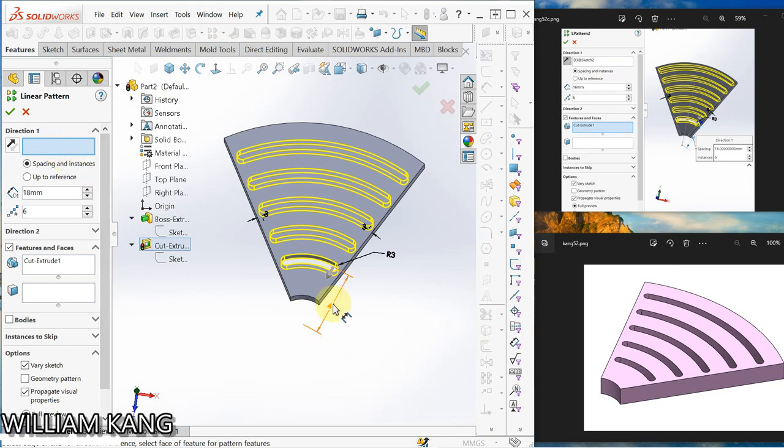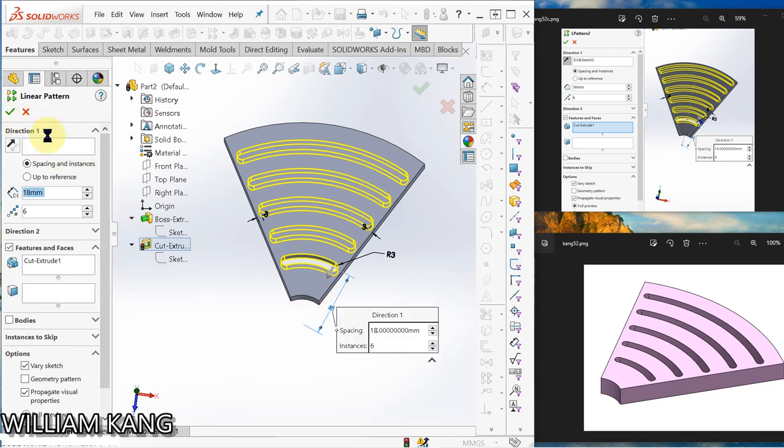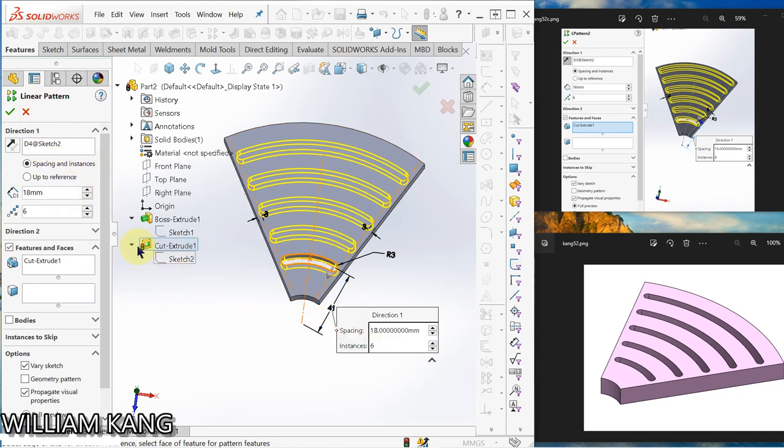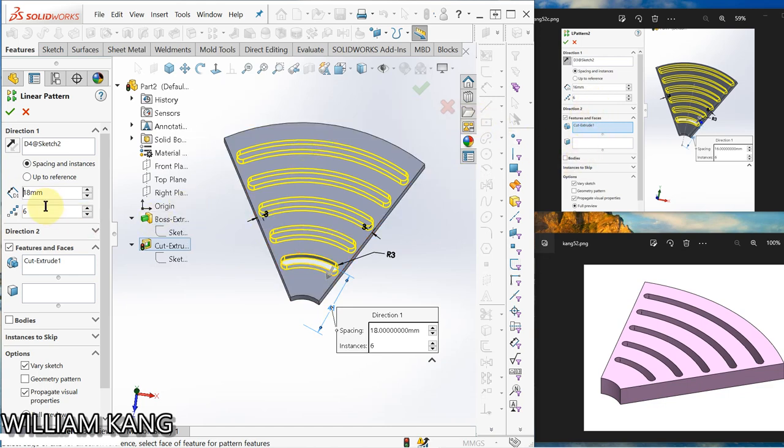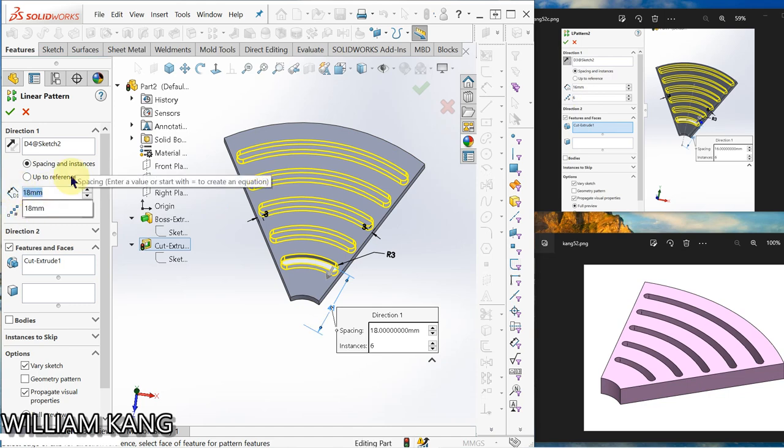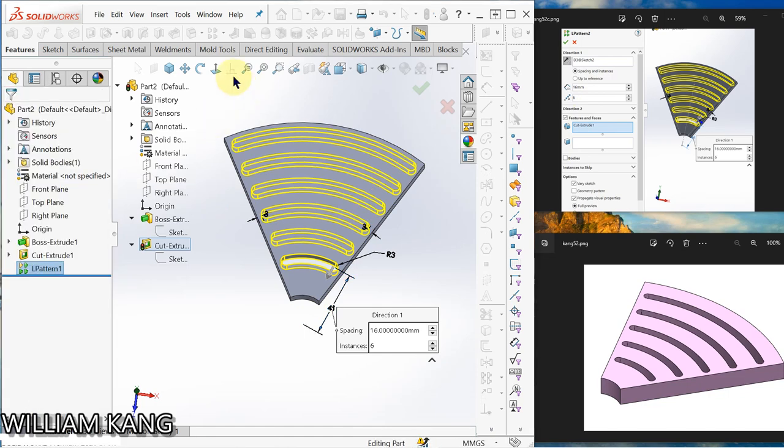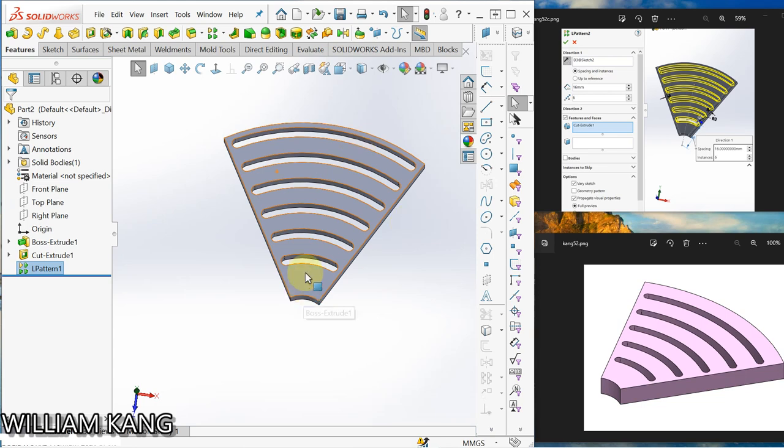So this pattern, I already selected, so he knows. So give a distance of 18mm. One, two, three, four, five. So if I want to have six, then I turn to 16. Then I can put one more, one, two, three, four, five.